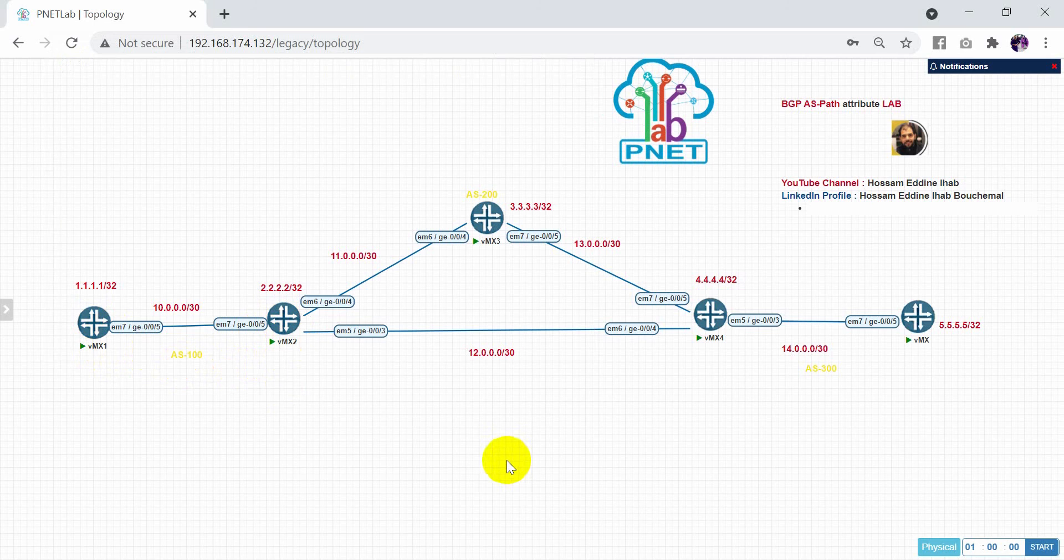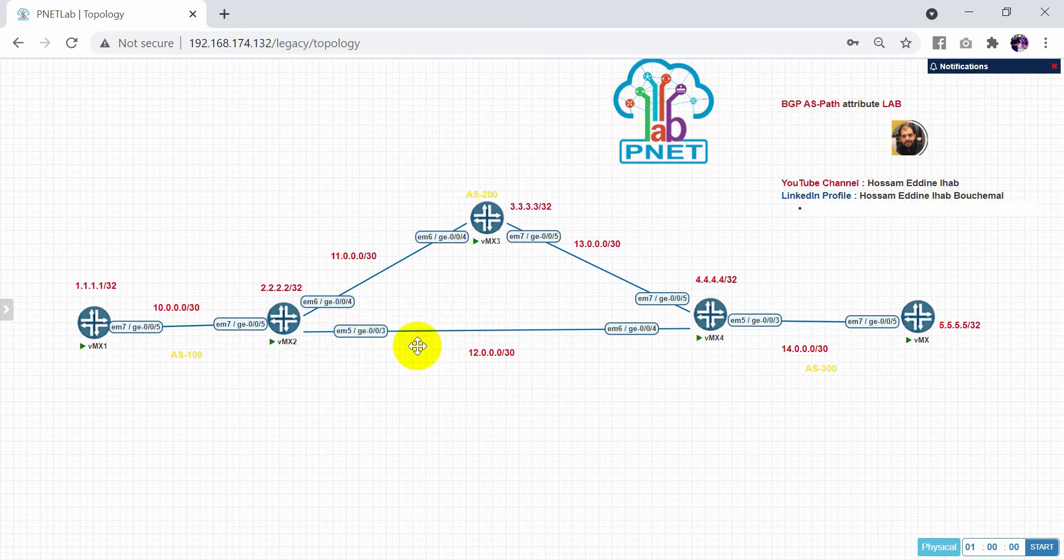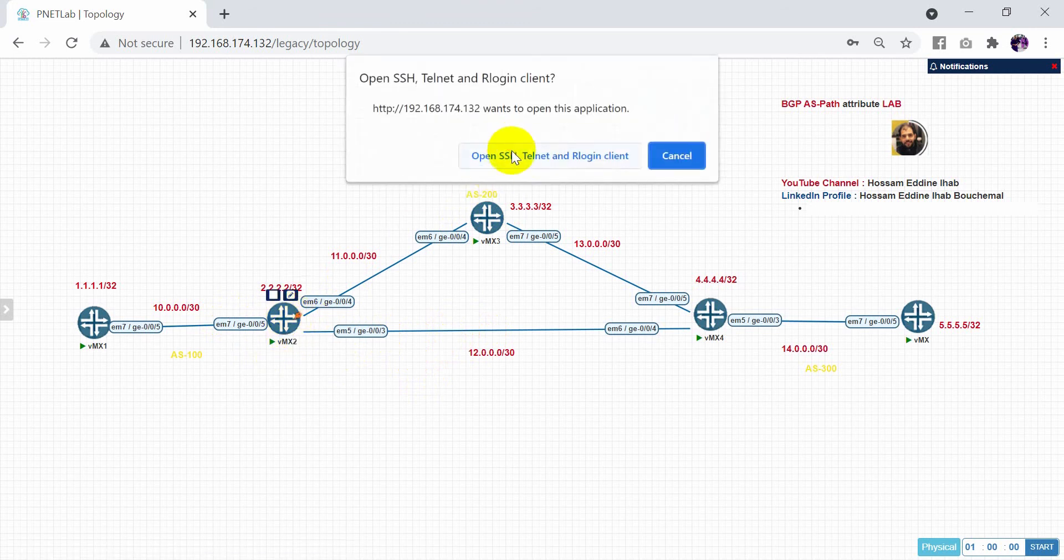So here, I will prepend many autonomous systems to make this route is not good route, so we'll choose this one. So I will prepend these commands. How can do it? So I will access on this router.